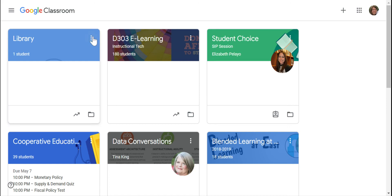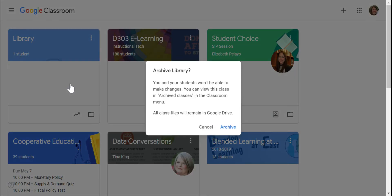When you archive a class, you click on these three buttons and you click Archive. It will ask you, are you sure you want to do this? You will still be able to view the classroom.